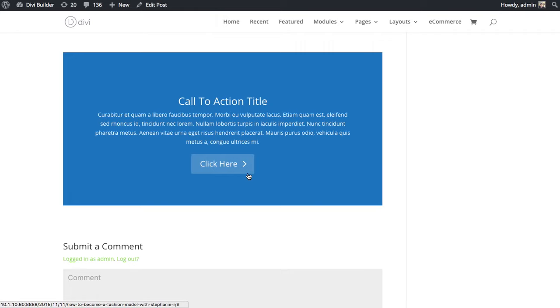On a standard WordPress website, this wouldn't be possible. The comment form would only appear as part of the theme itself, and you wouldn't have any control over the position of it, but since we've turned the comment module into a Divi Builder module, you now have that control.